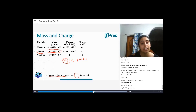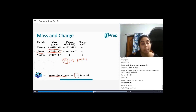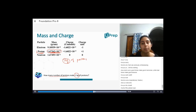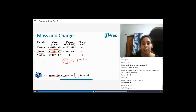The weight of the protons is given as 1 kg. You need to tell me how many protons — the number of protons present in 1 kg of protons. Take down the mass of the proton: 1.67 into 10 to the power minus 24. You have 1 kg of protons, so you need to tell me how many protons are present.